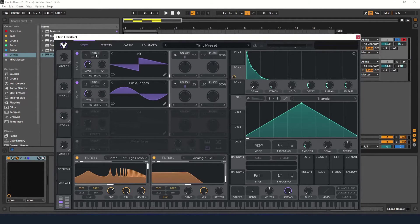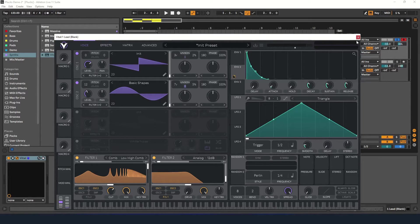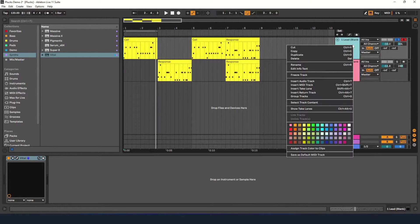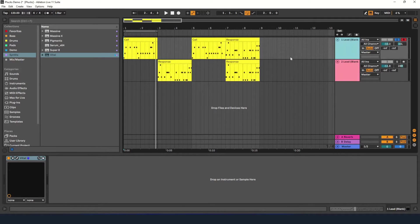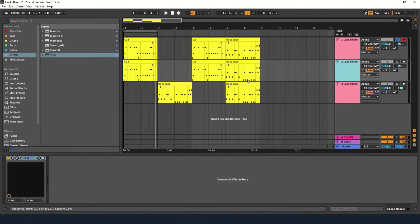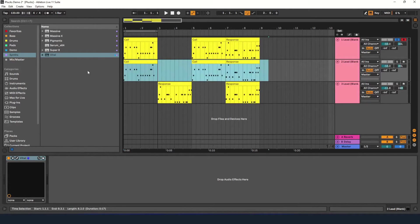Let's duplicate this track and give the second track the second part of the call and response.